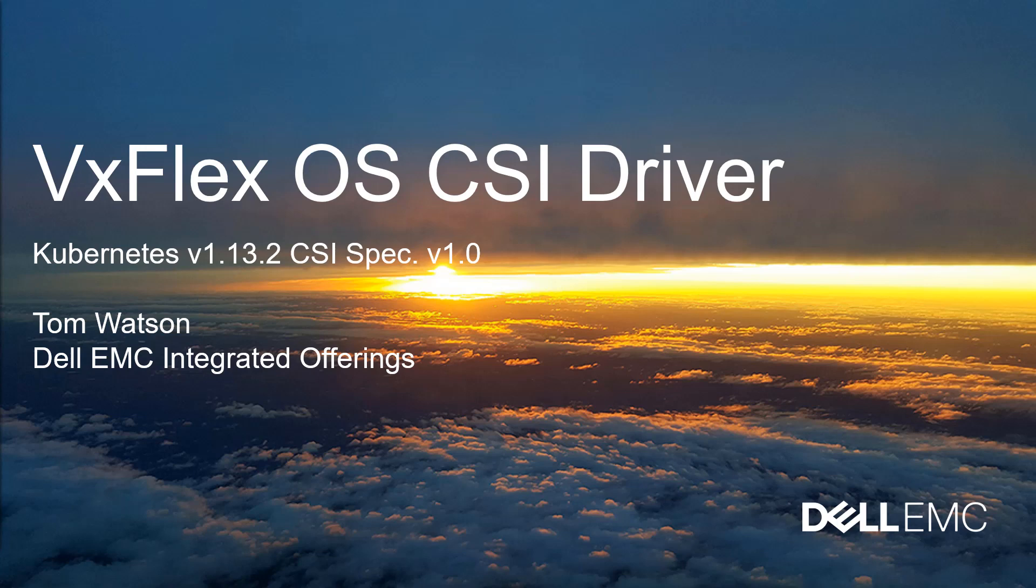I'm going to show installation of the driver and then I'm going to show a Postgres database deployment example and finally I'm going to show some snapshot capabilities the driver has.